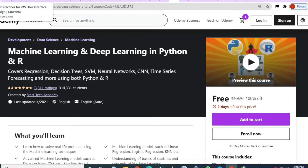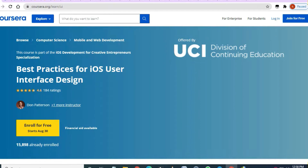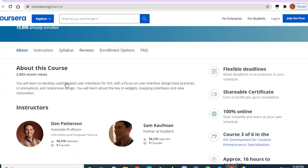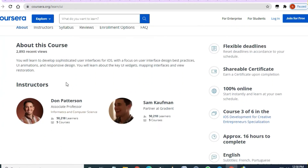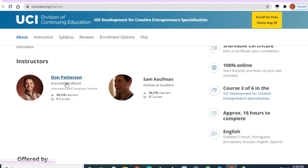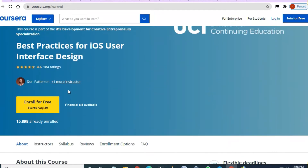So let's see what courses are available for today. One of the first courses is 'Best Practices for iOS User Interface Design.' This course is 16 hours with very good professors and assistant professors, and you can enroll in it for free of cost.